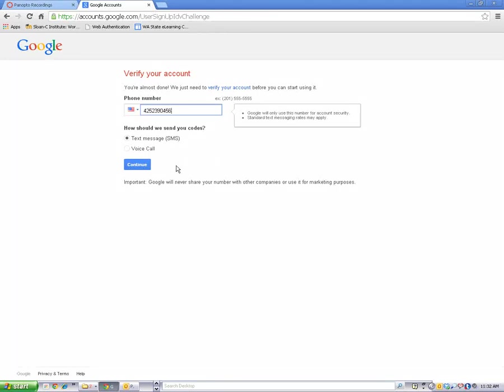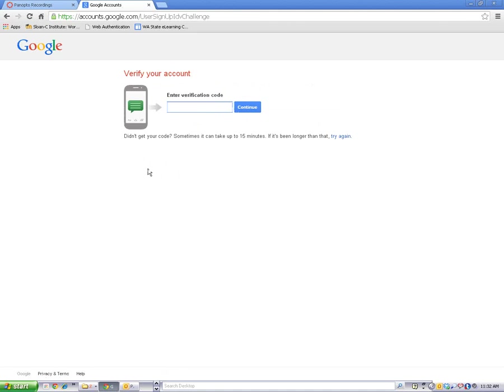Then click on Continue. You'll be texted or sent a verification code and you'll enter that code here.